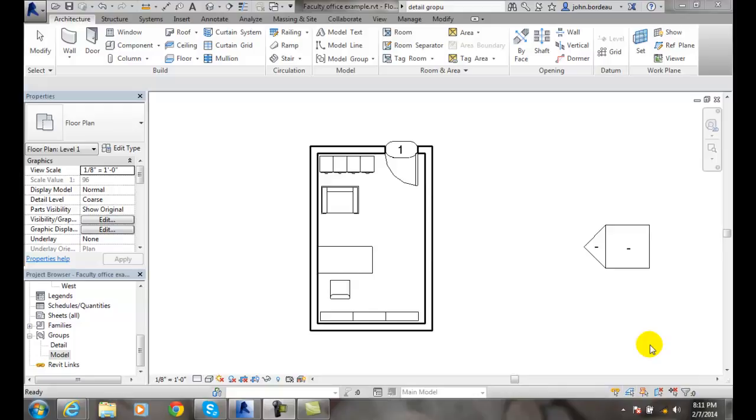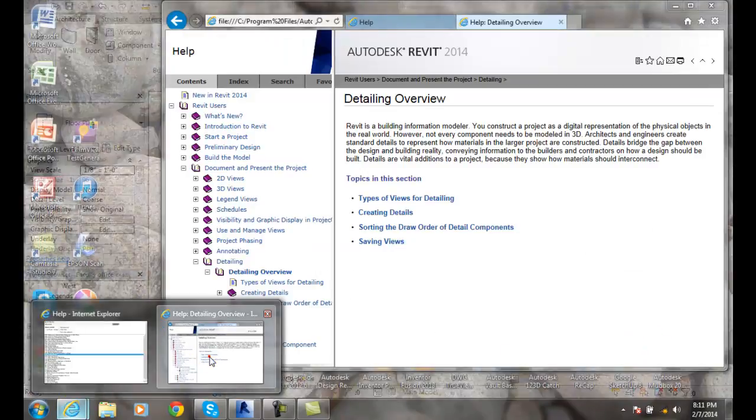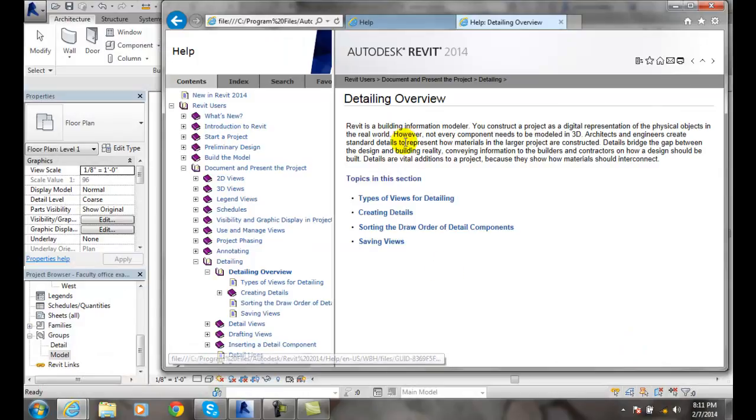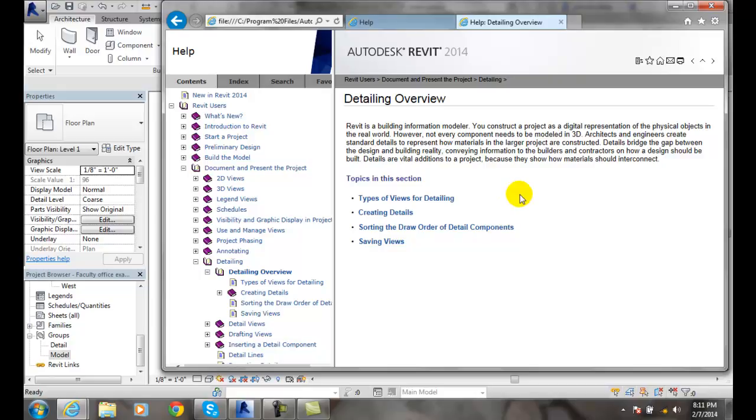Creating a Detail Group. First, what is a detail? Let's take a look. A detail is when we're in BIM, building information modeling, and we're digitally representing the whole 3D world. But not everything has to be in 3D.